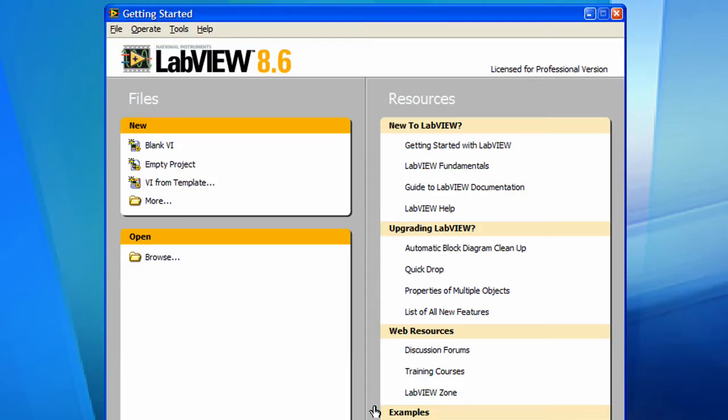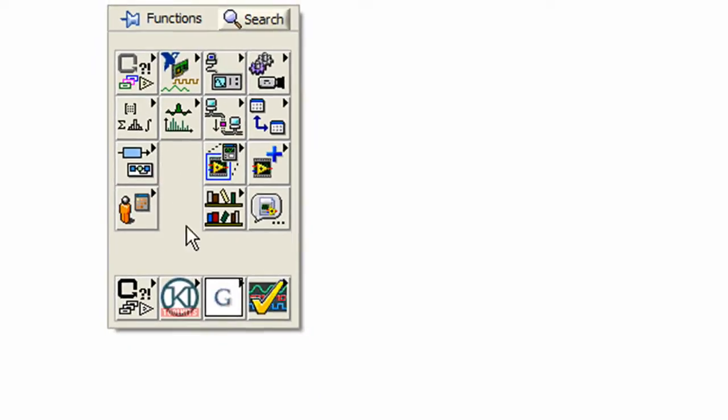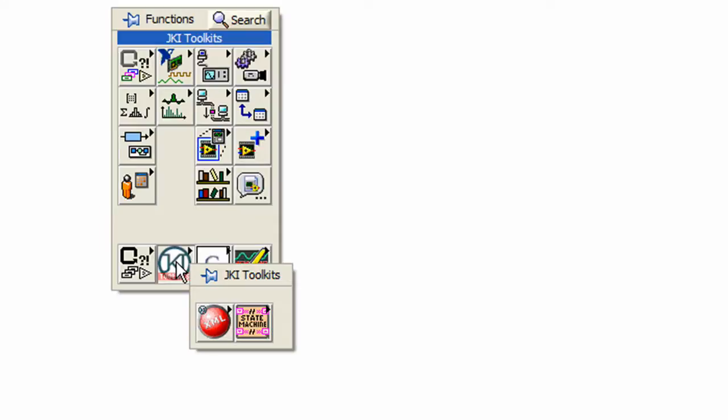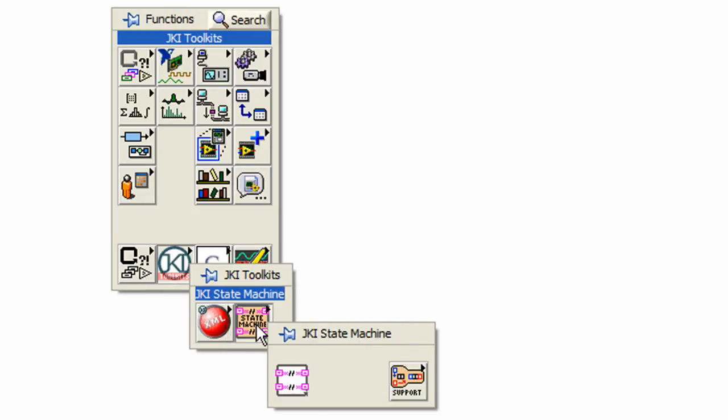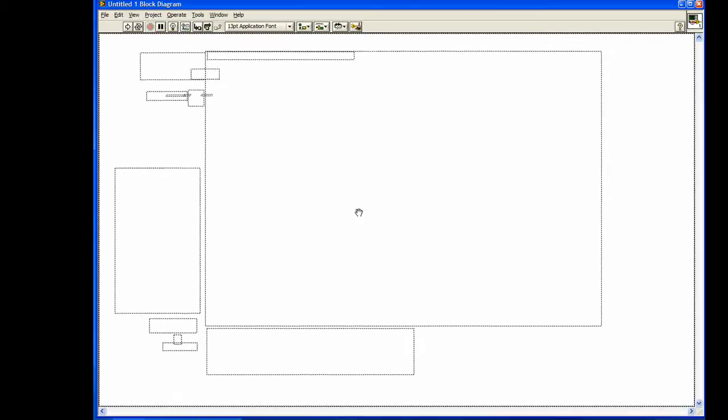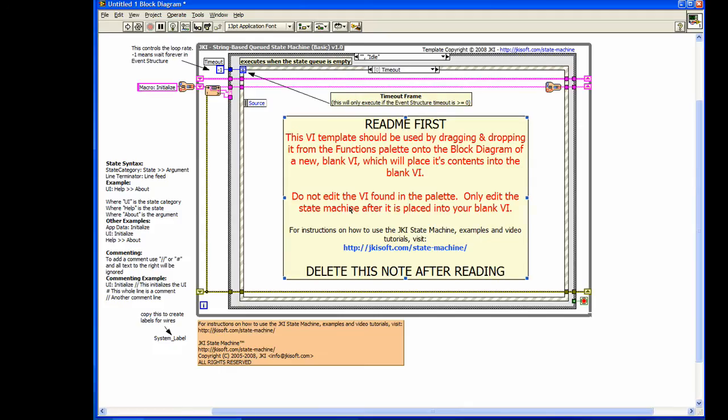After you've installed the JKI State Machine, you can start using it first by opening a blank VI and then navigating to your Functions Palette. Once there, go to JKI Toolkits, JKI State Machine.